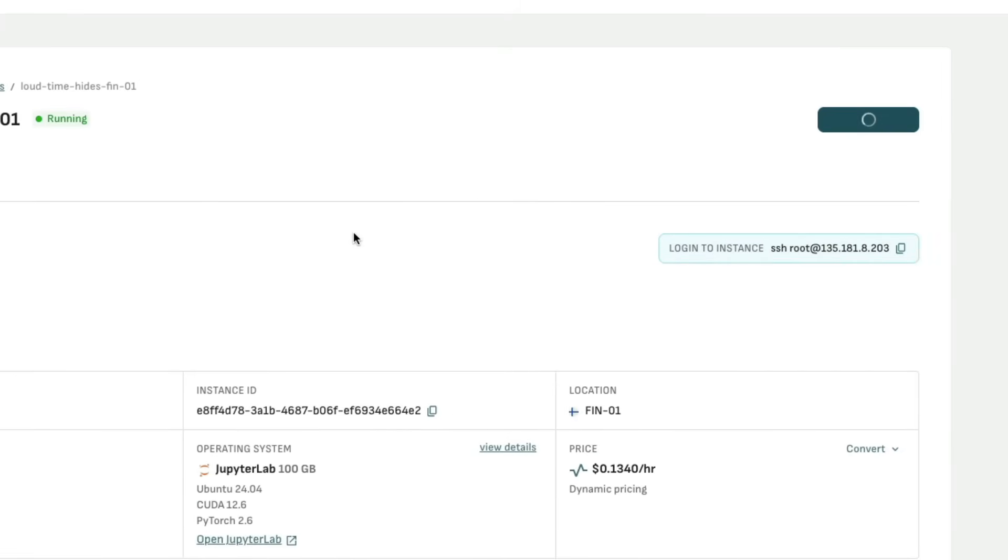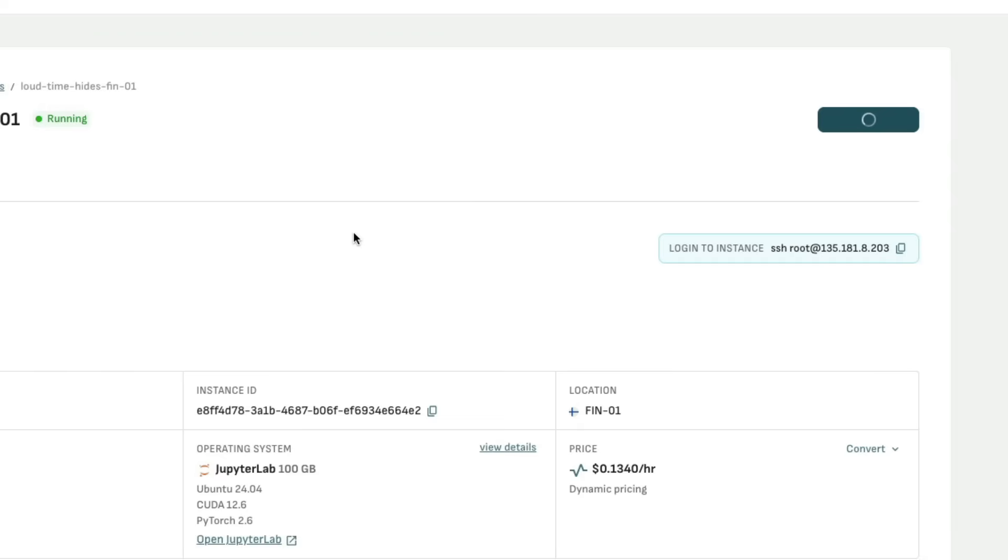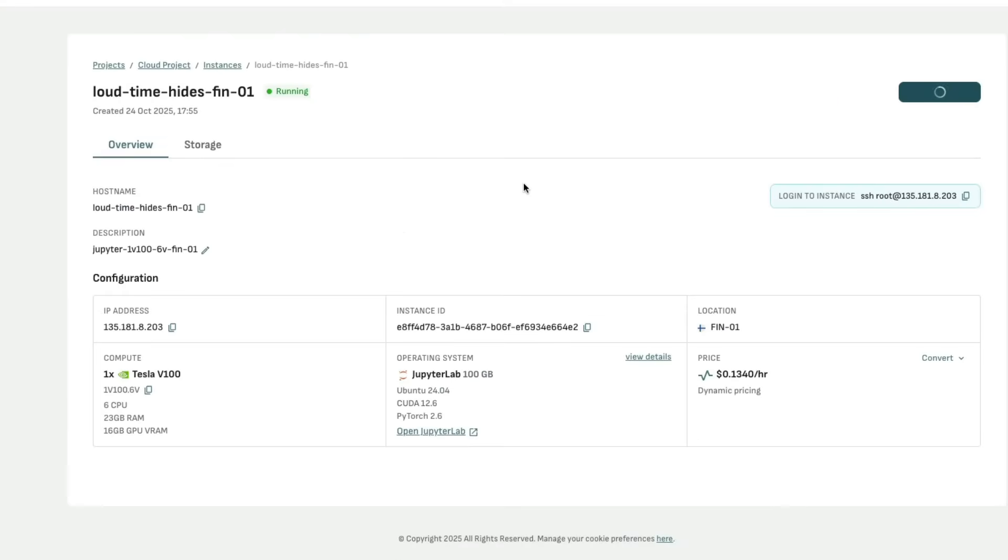Once you shut down your instance, you're not going to pay for the compute, you're going to pay only for the storage. That's what I was talking about, because the storage has the model downloaded, you can reuse it every time you want. Because they've given you $75, you can do thousands of documents using this particular credit that you get only from this video.